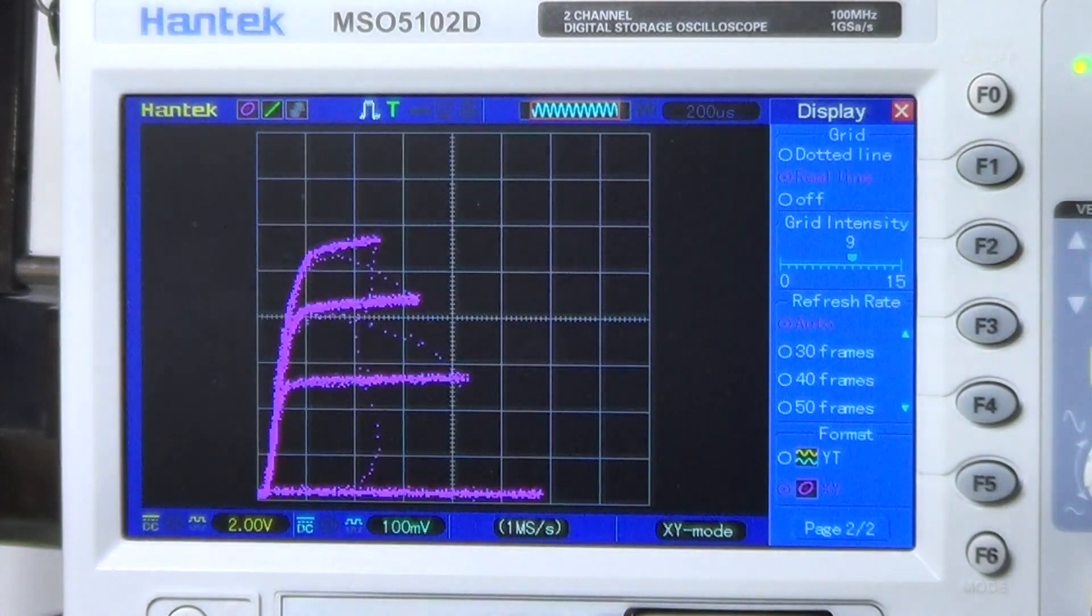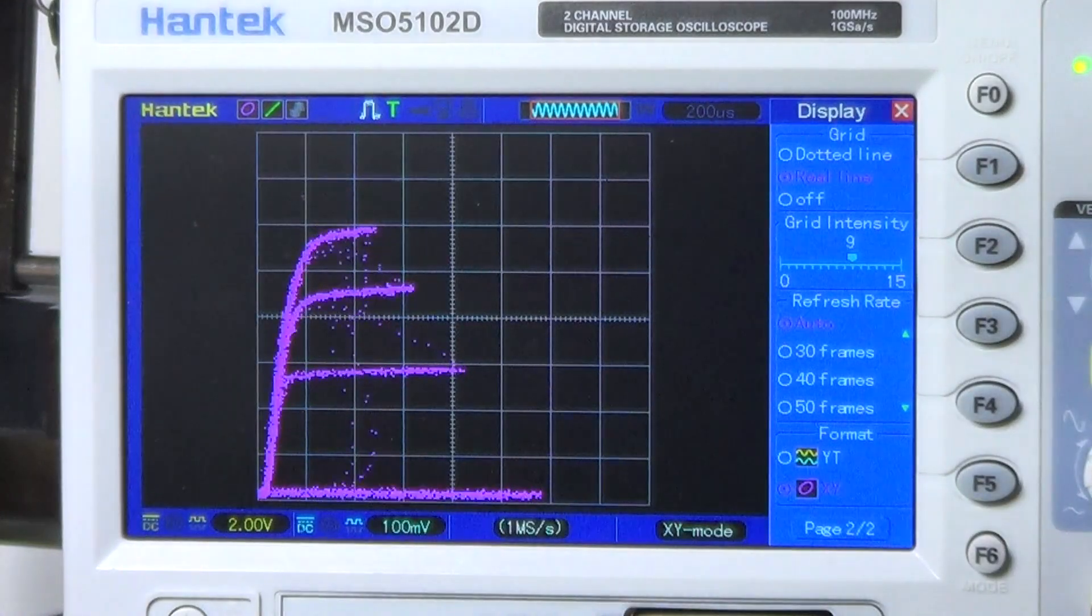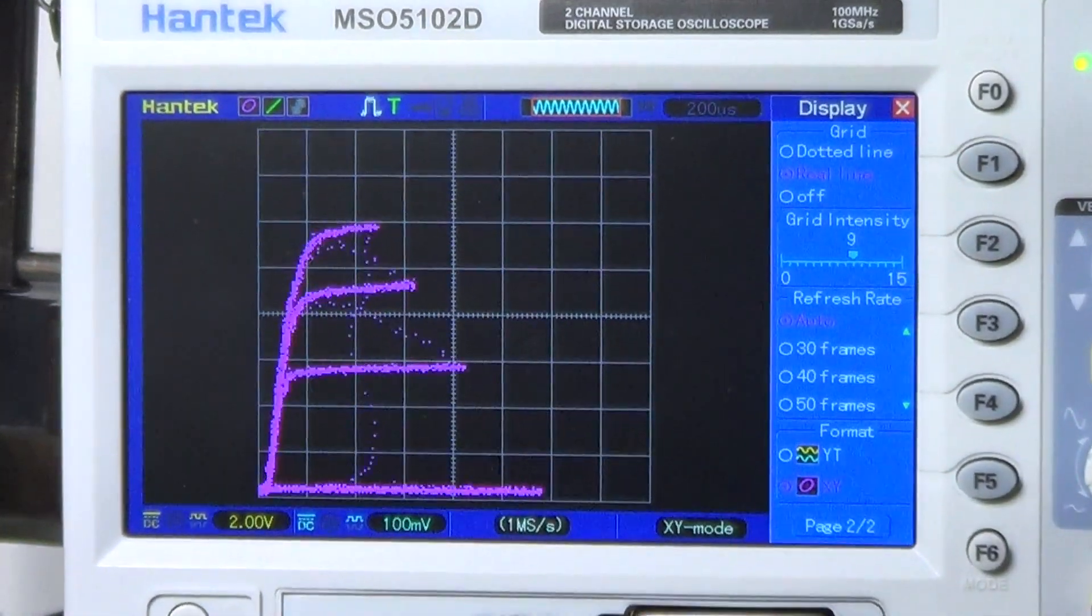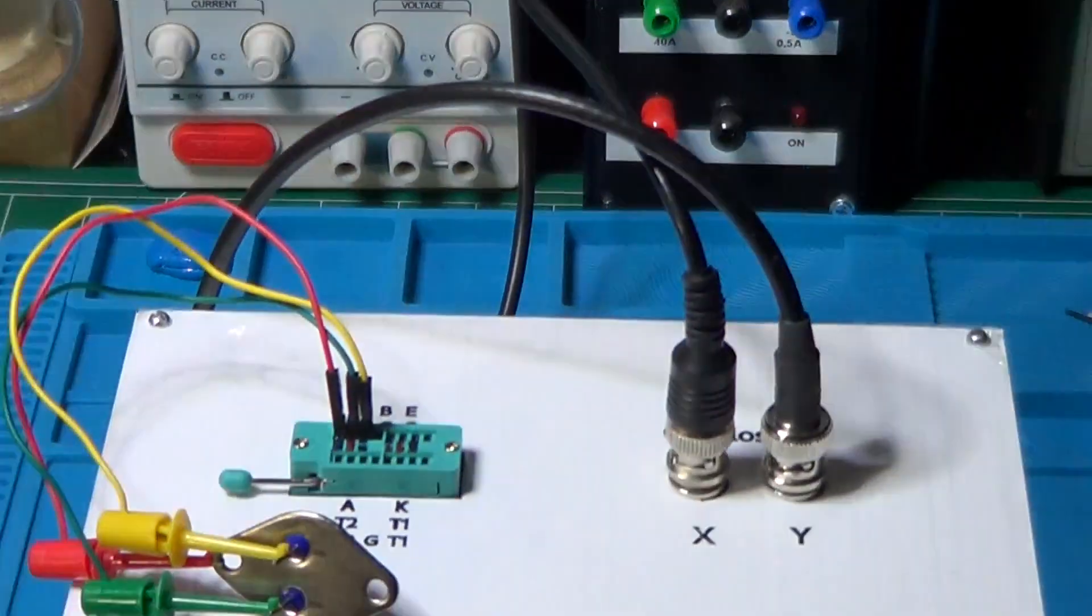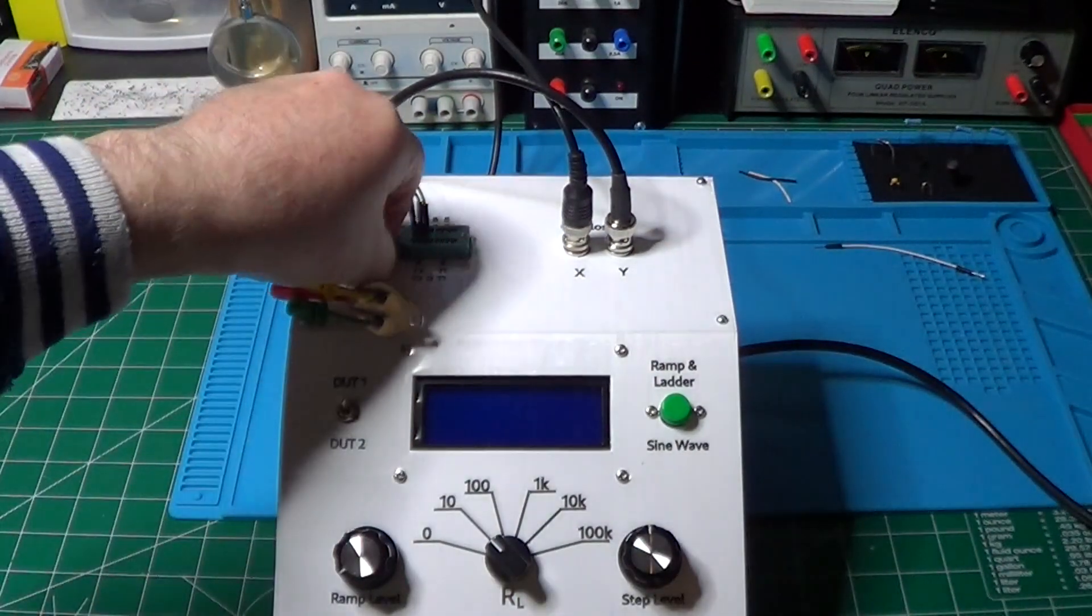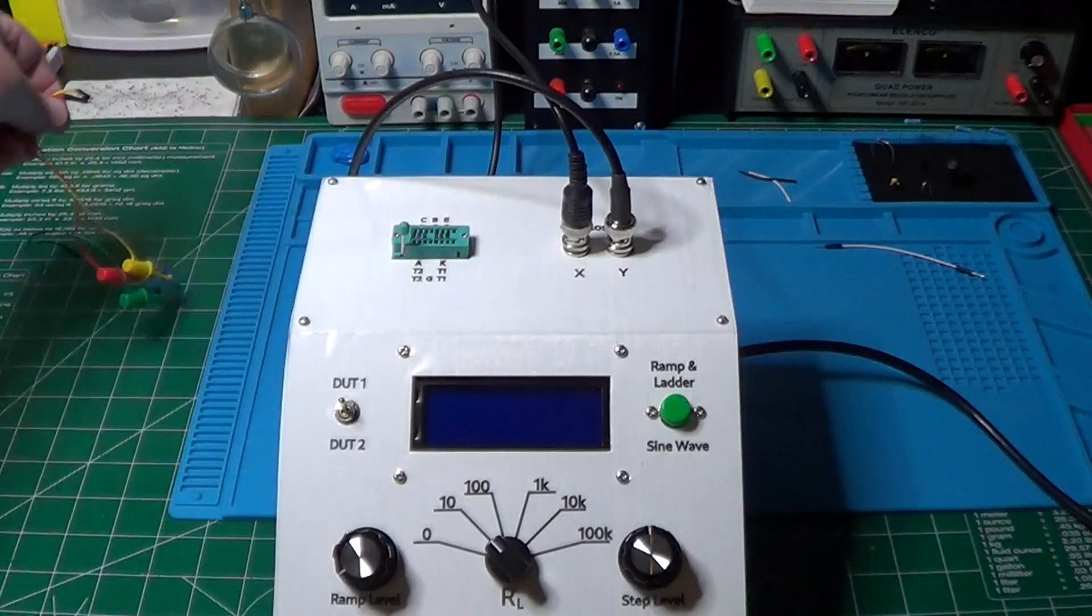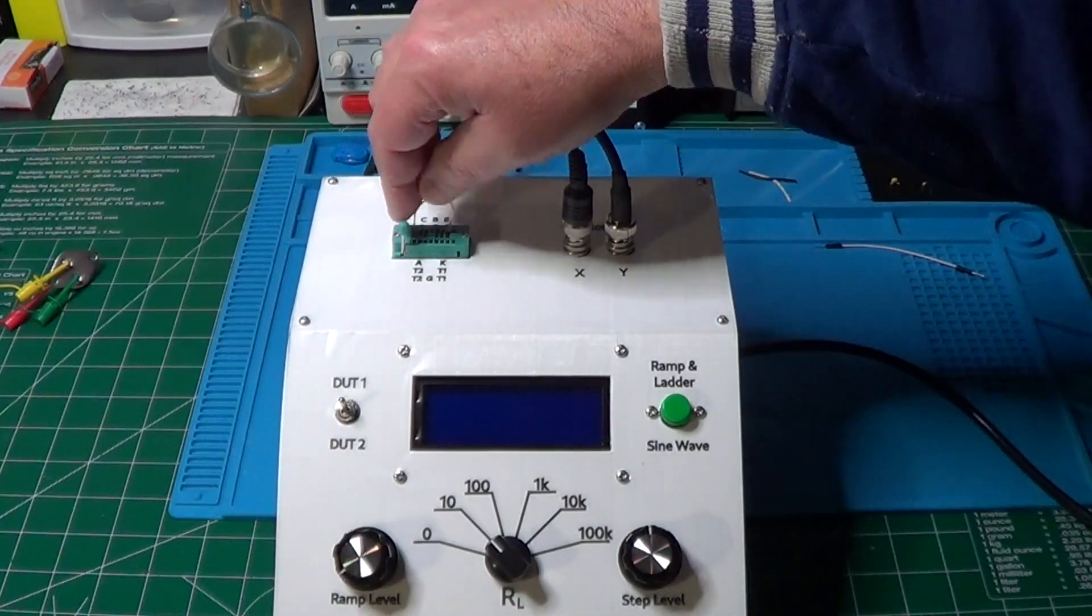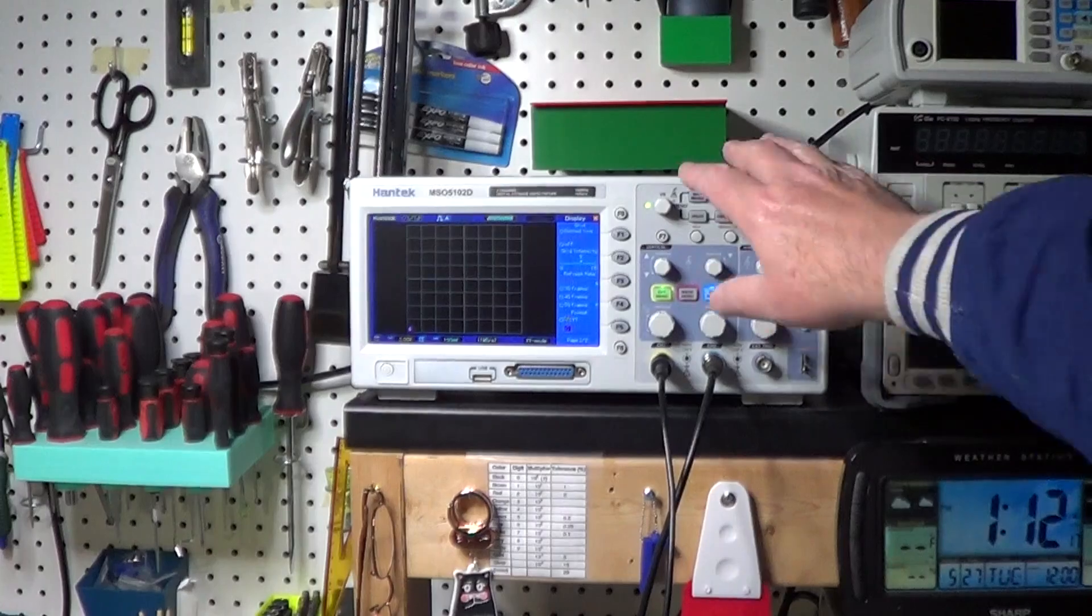And of course, we can also make qualitative curves using the sine wave method instead of the ramp and ladder, which makes possible to test in-circuit components. To test that, let's remove the transistor from the socket and connect instead a diode. Re-centering the axis. Switching to sine wave.